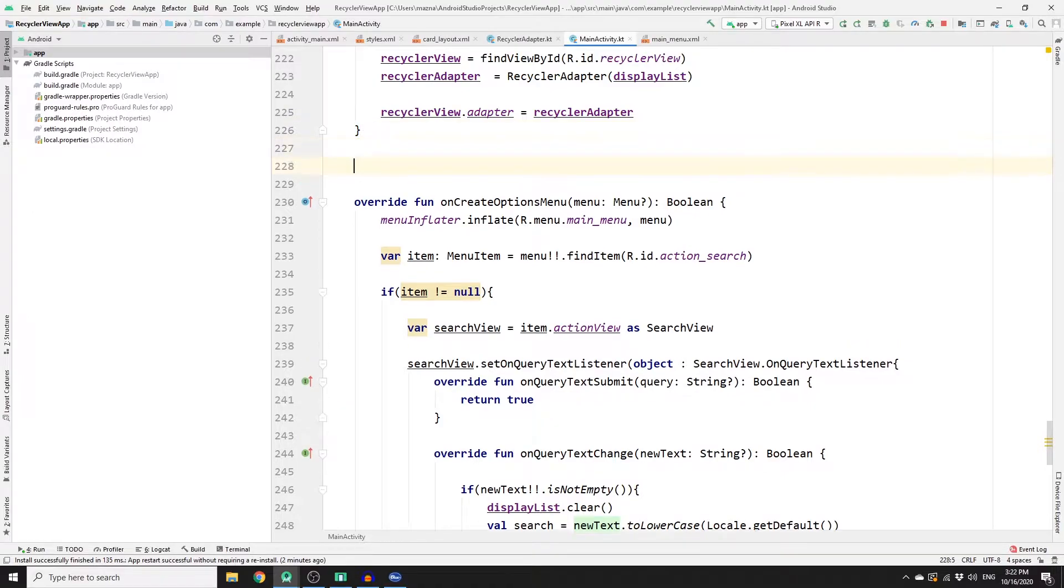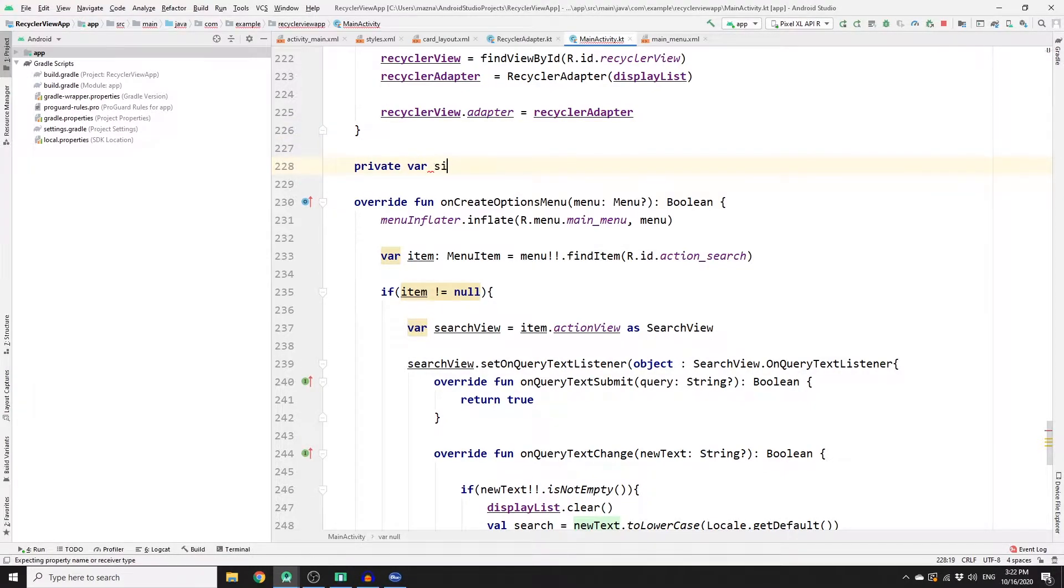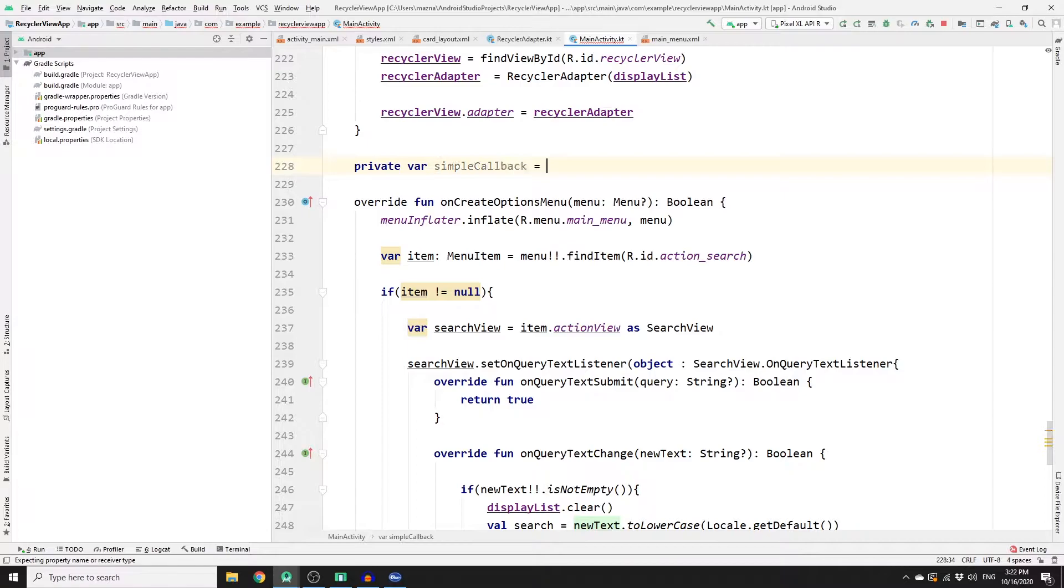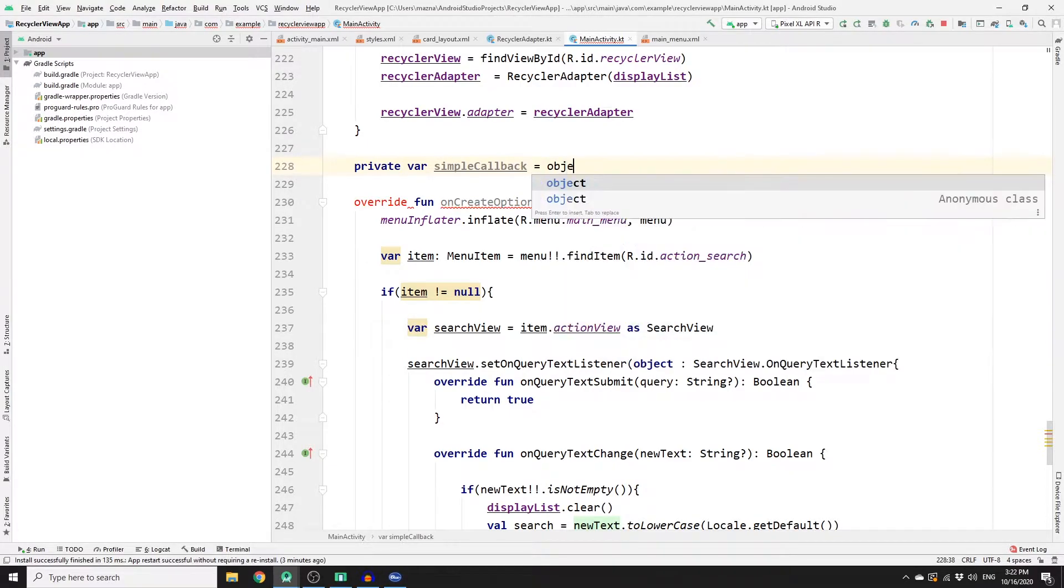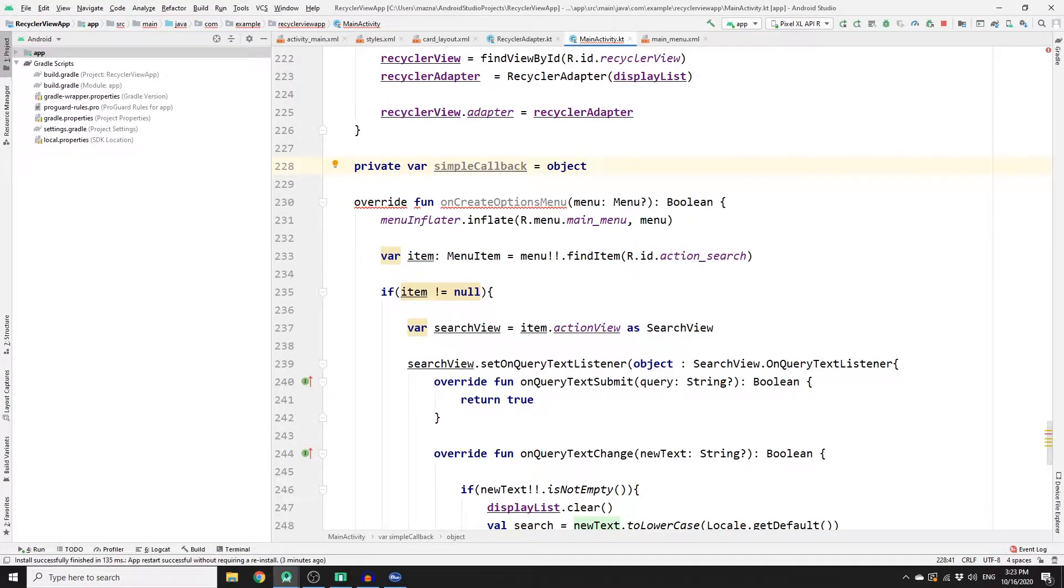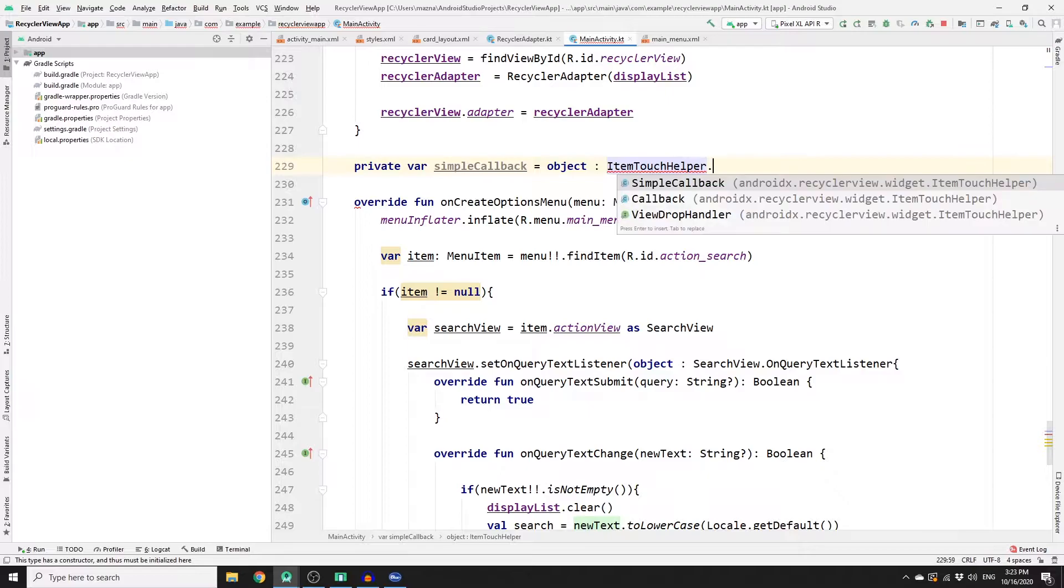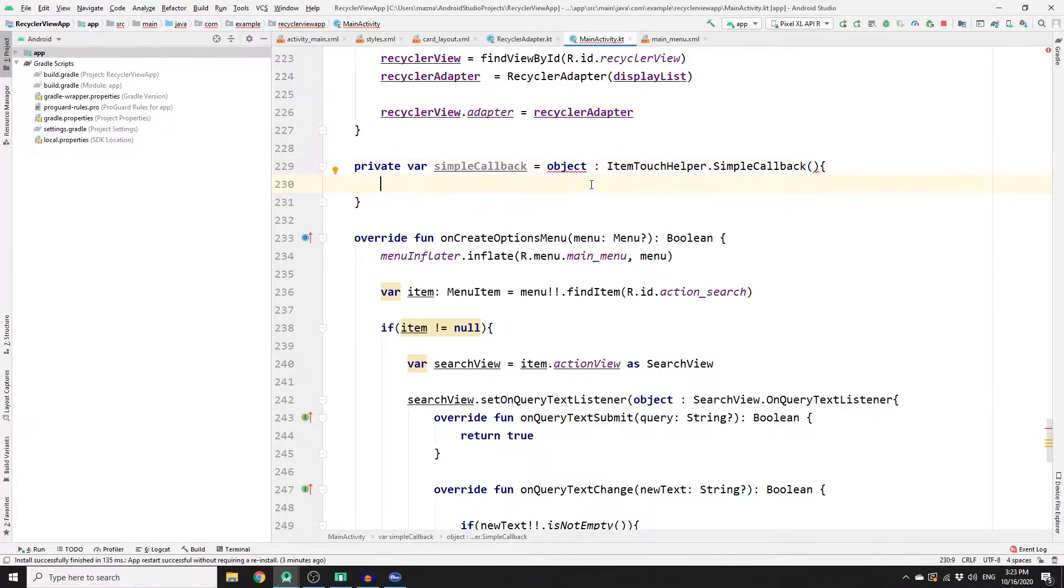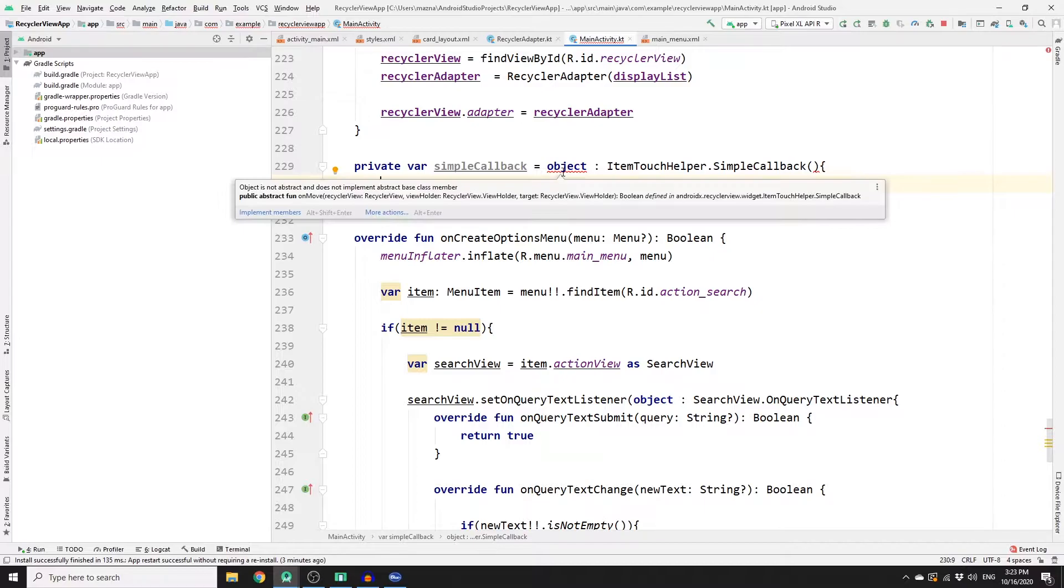So let's do that. Private var, and then we will call it simpleCallback. And this is an object, and the type of the object is ItemTouchHelper, and then you need to call SimpleCallback to it and open the curly braces here.